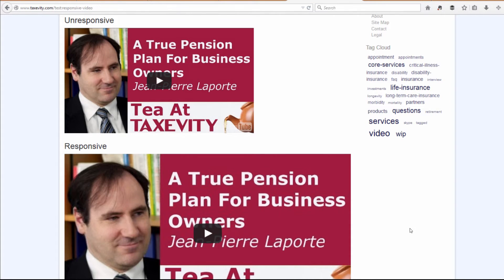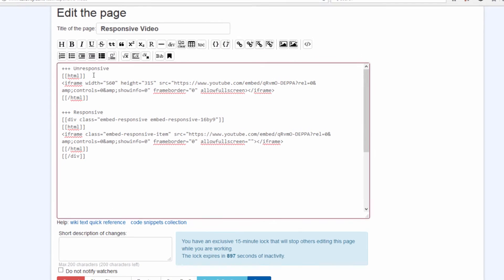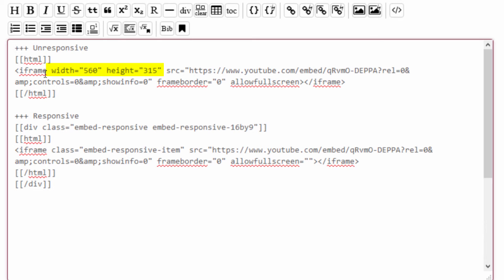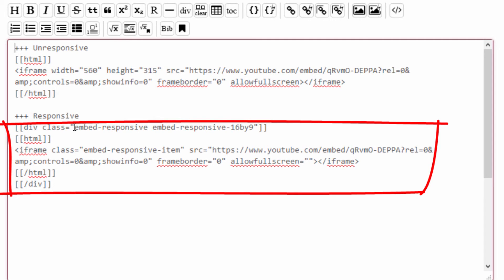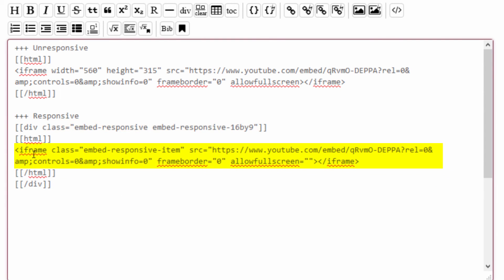When your video is responsive, the code is a little different. Again, on your site the instructions will be different. For an unresponsive video, we specify the width and the height of the video. For a responsive video, we use a container which contains additional information — this one is saying that the video is responsive. Inside the instructions, we don't say what the size of the video is, but we have additional parameters. These instructions will change depending on your website platform.